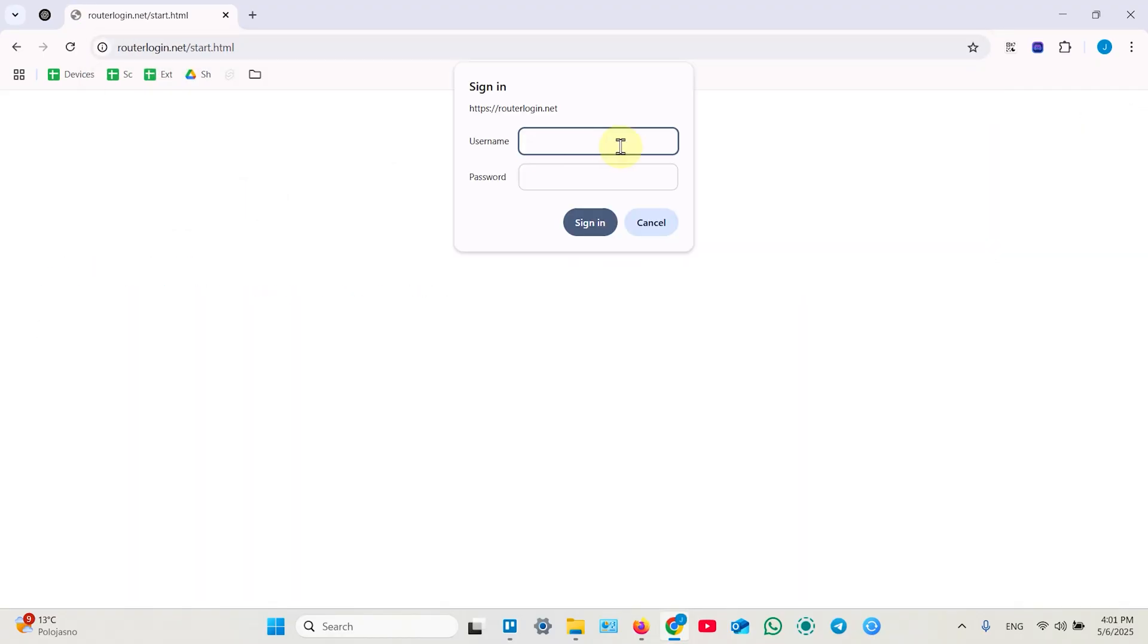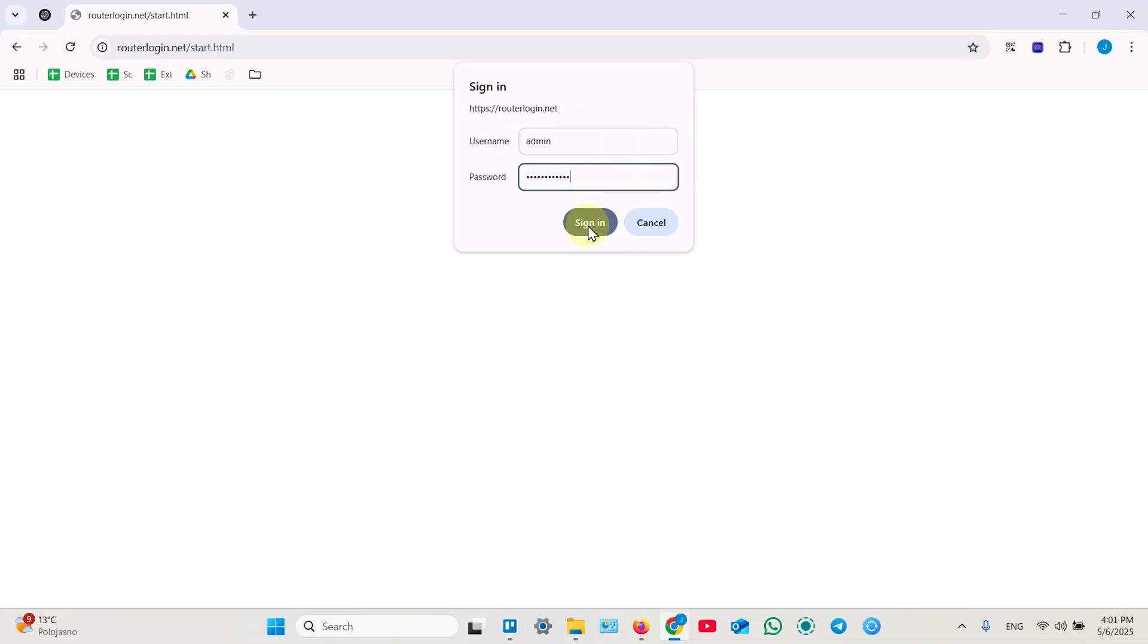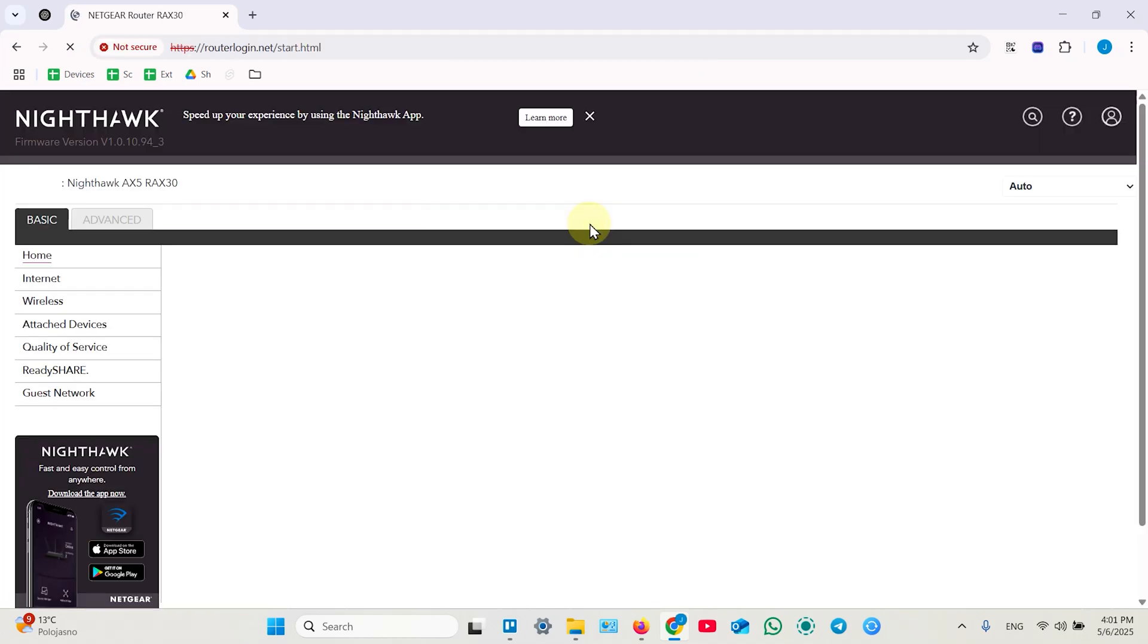And you need to sign in as administrator, so enter your username, enter your password. If you don't know these credentials there is no way to enter the web interface, so the best option is to reset your router and setup from scratch.